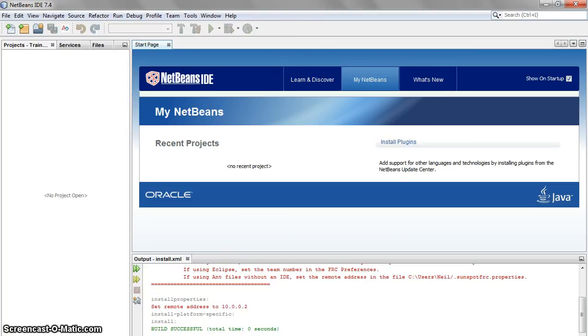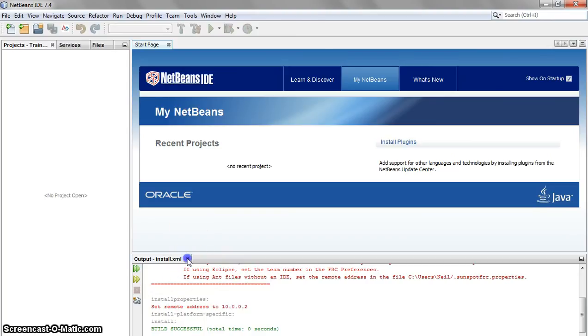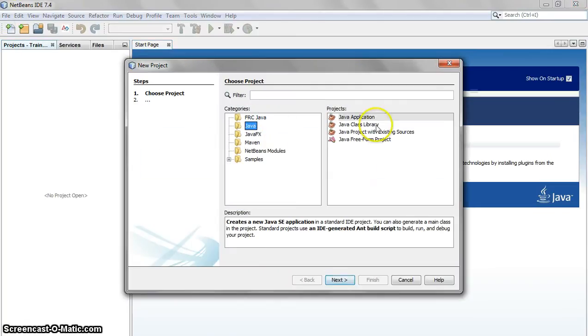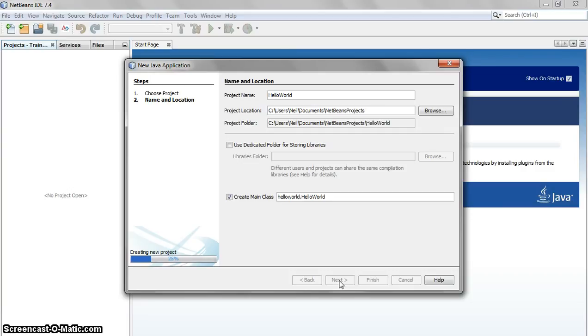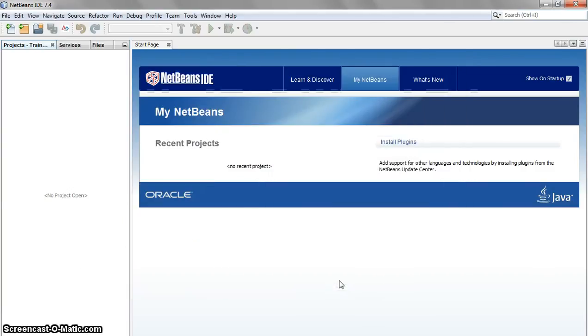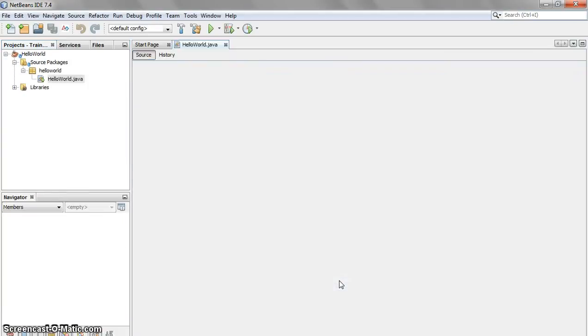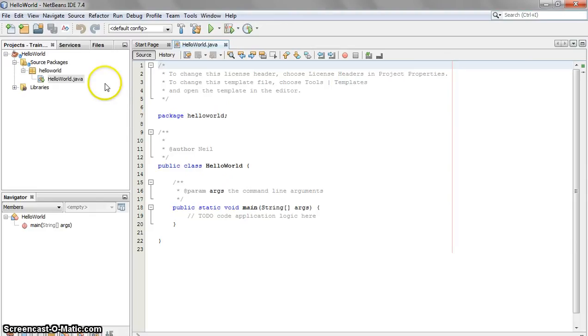To start running a program in NetBeans, go to File, New Project, Java, Java Application. We'll name this project whatever you like. So let's call it HelloWorld.forNow. NetBeans will create this project for us, and then we'll be able to start running our program. So NetBeans created HelloWorld.java for us.